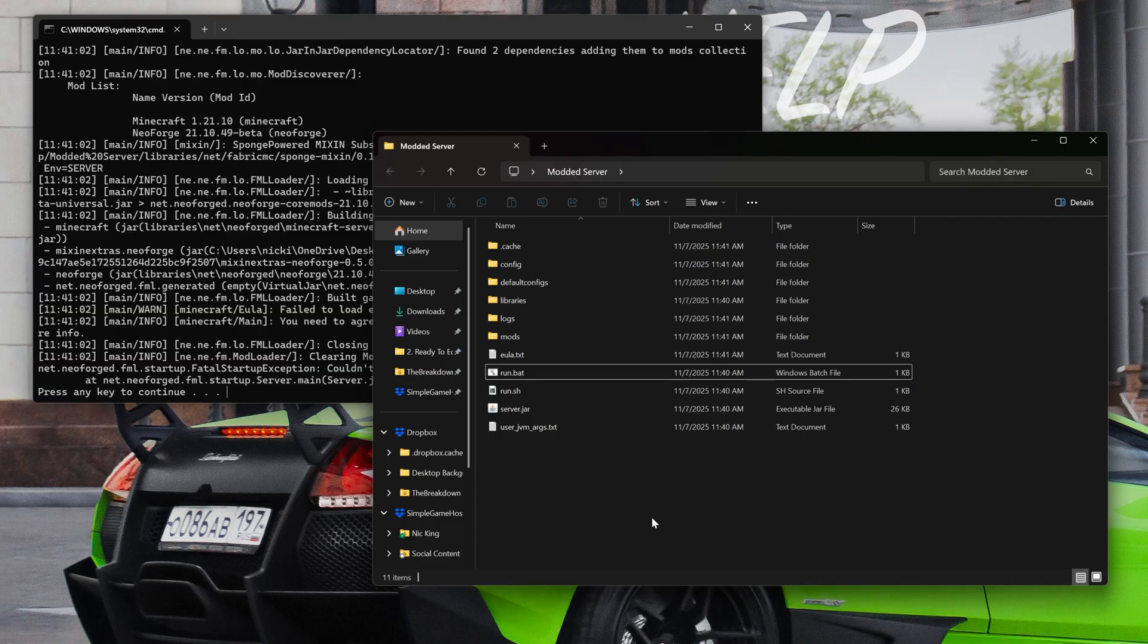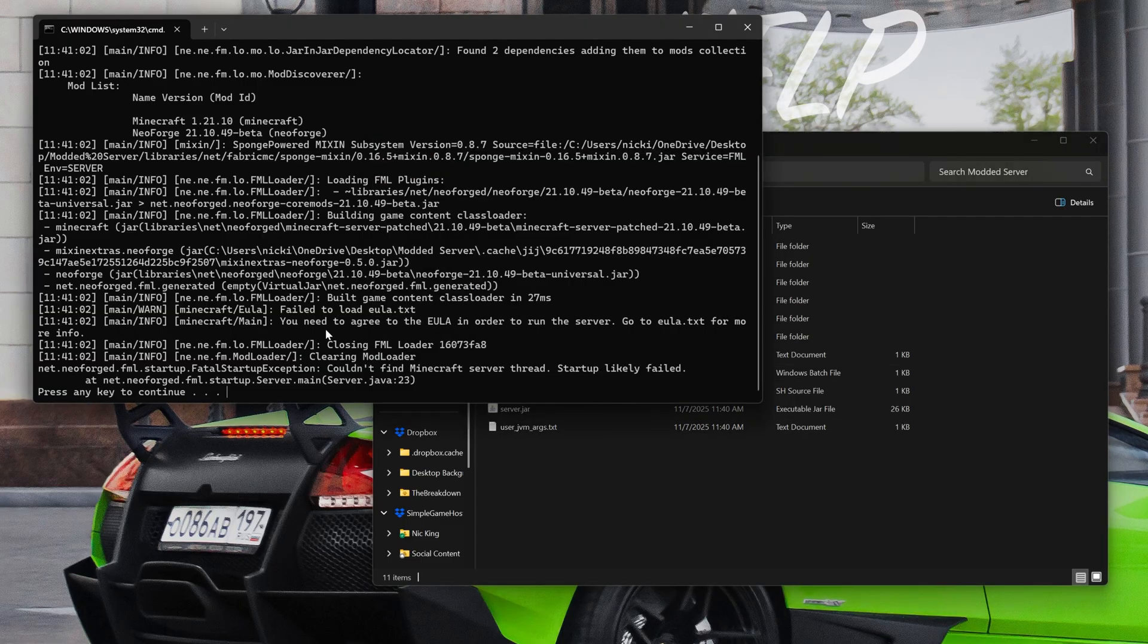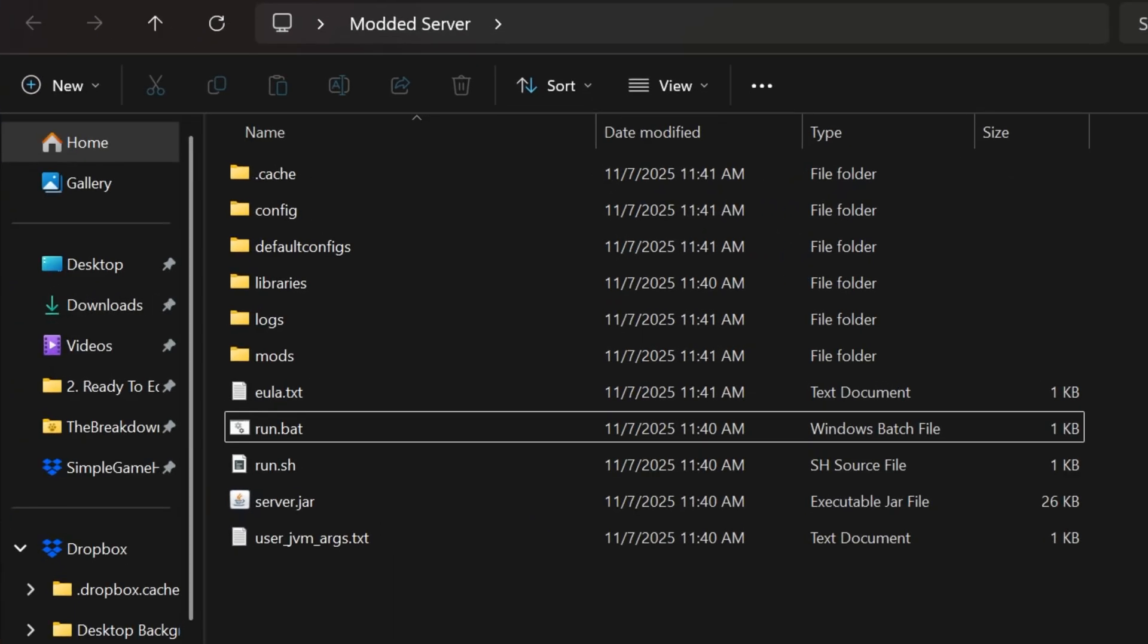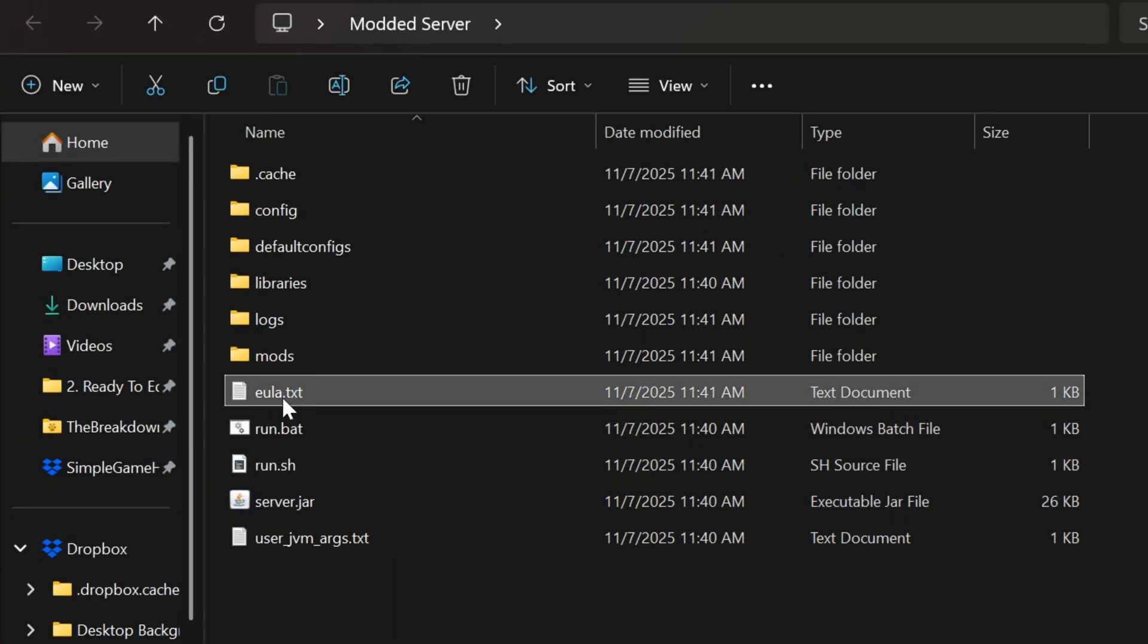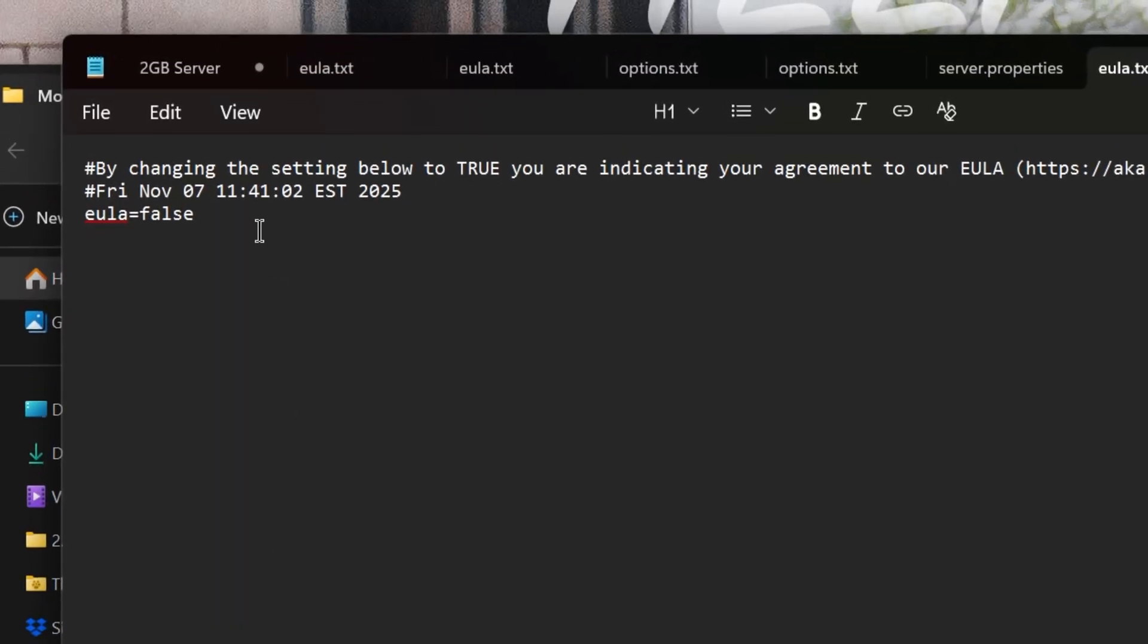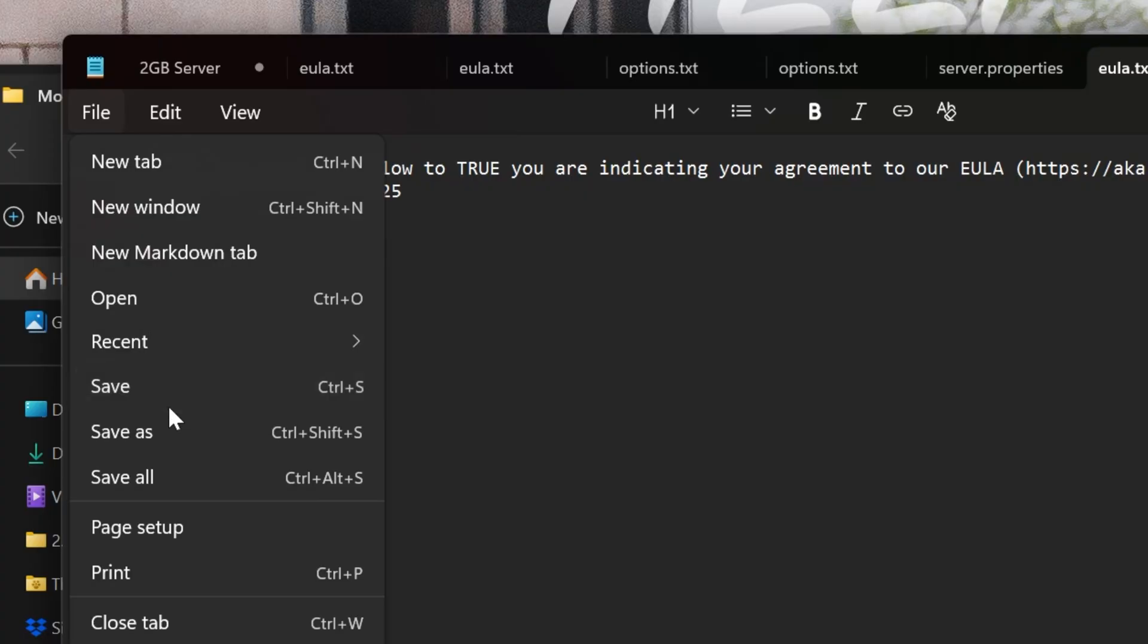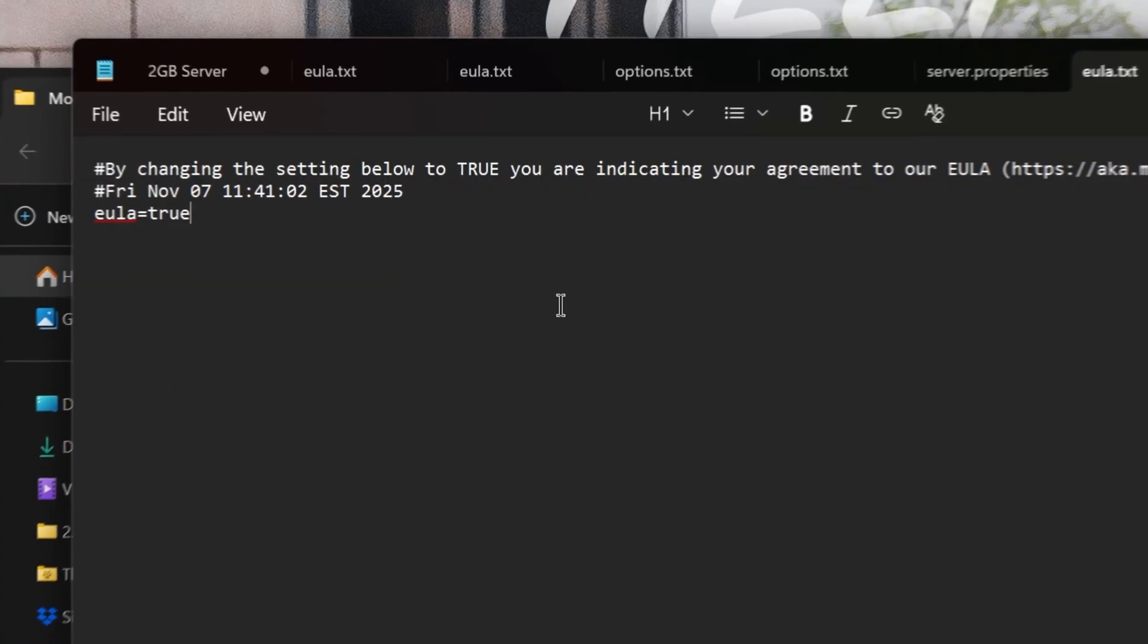It's going to fail though. And that's because we need to agree to the Minecraft EULA, which we have here. Open the EULA.txt, change EULA equals false to EULA equals true. T-R-U-E exactly like that. And then click file save.